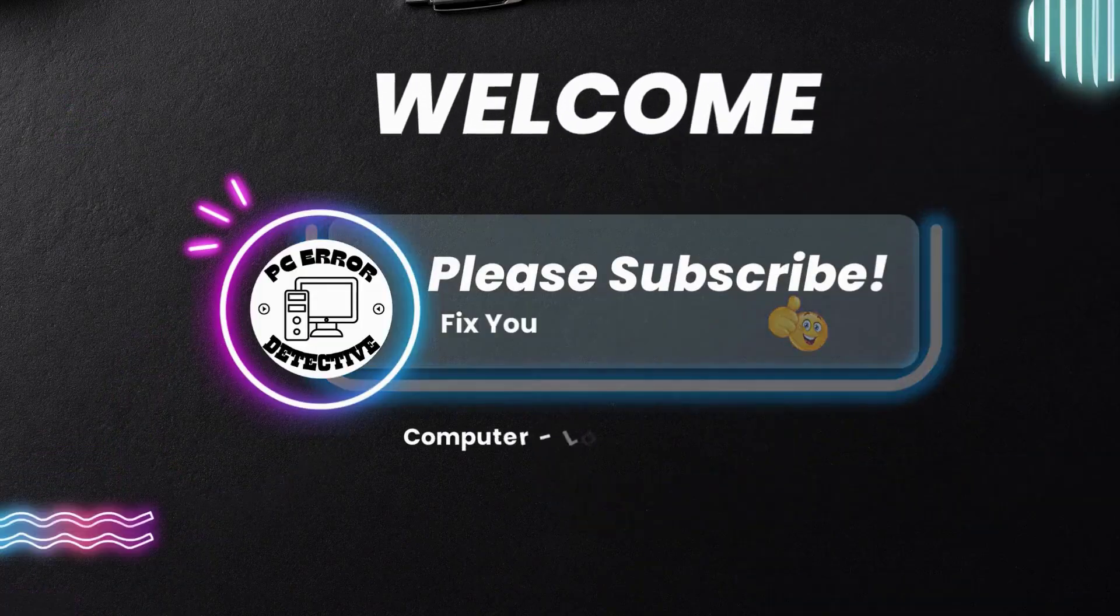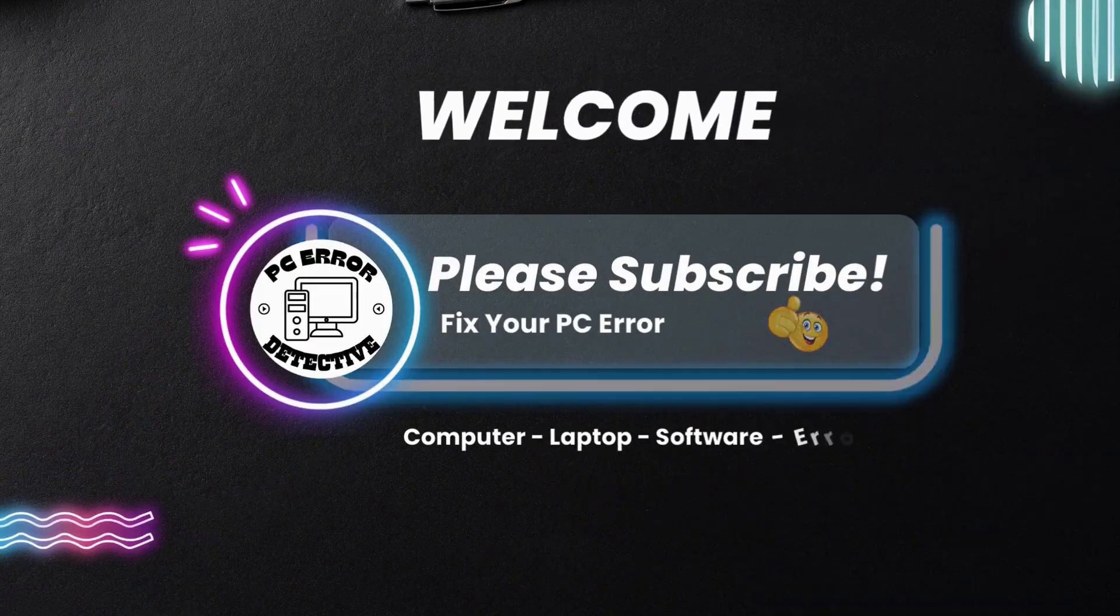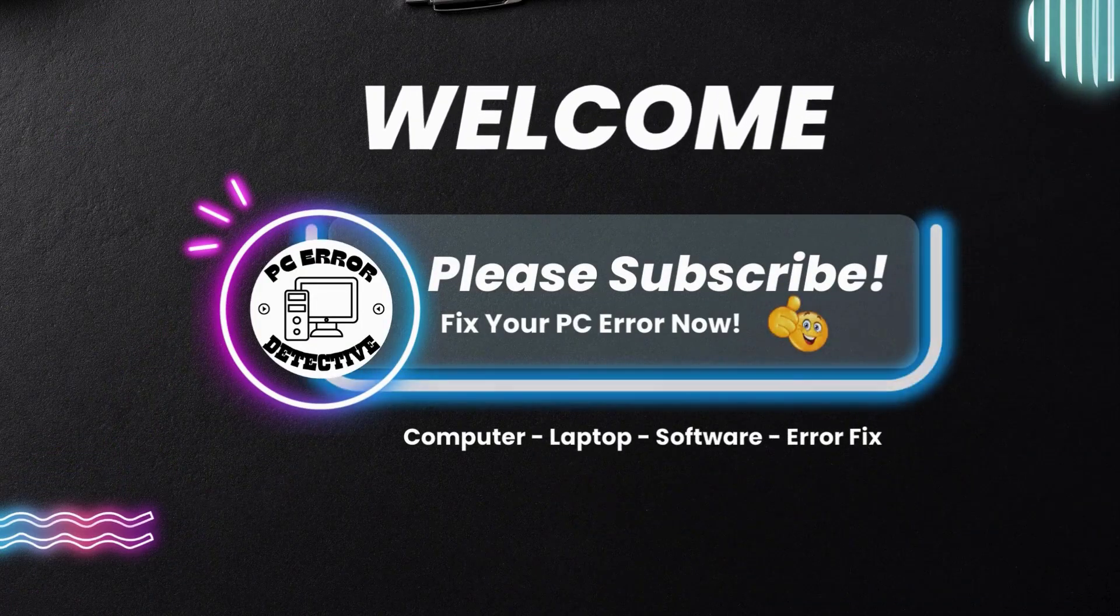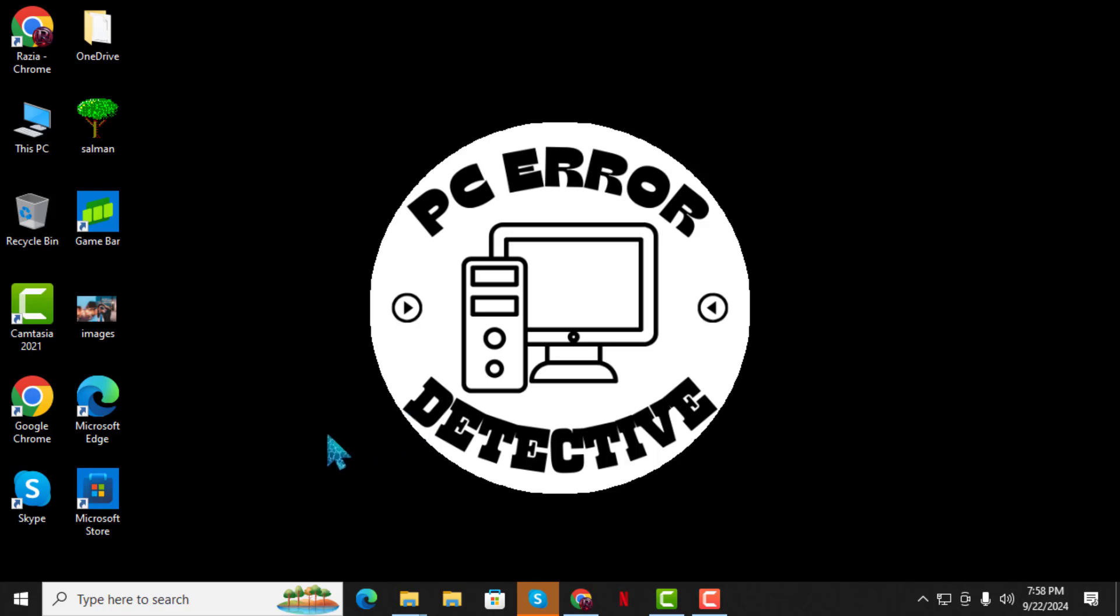Welcome to PC Error Detective, where we solve PC problems fast. In today's video, we're going to walk through how to fix the 'can't open X files' issue in Windows 10, step by step. If this video helps you, make sure to subscribe to the channel for more troubleshooting tips.